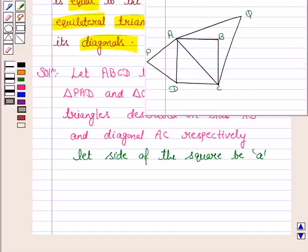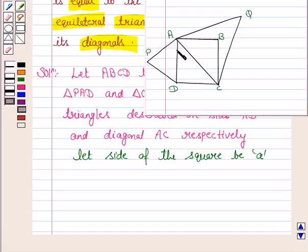So let ABCD be a square, where PAD is the equilateral triangle described on side AD, and QAC is the equilateral triangle described on the diagonal AC.